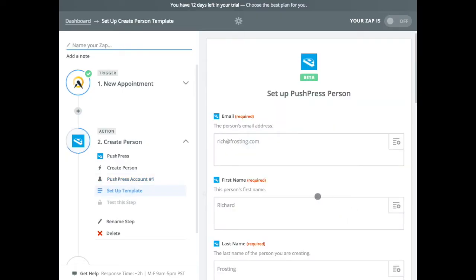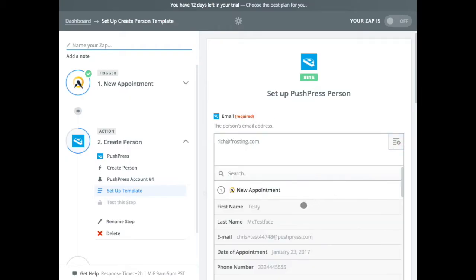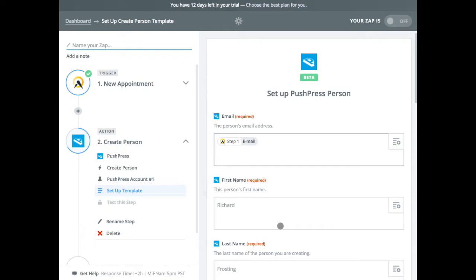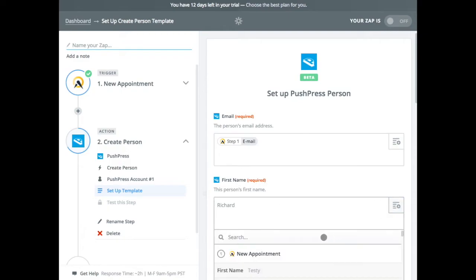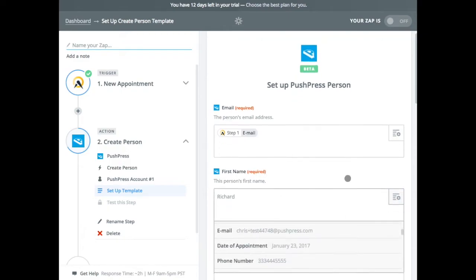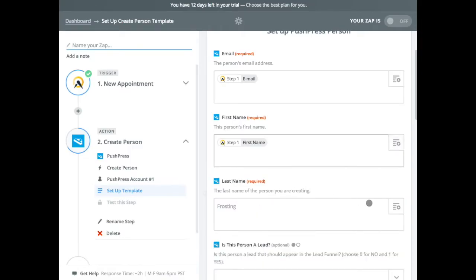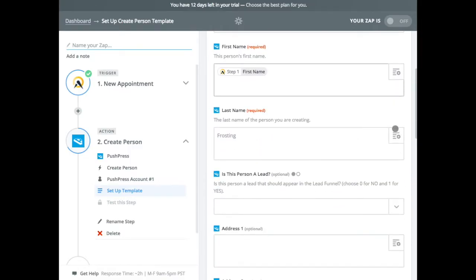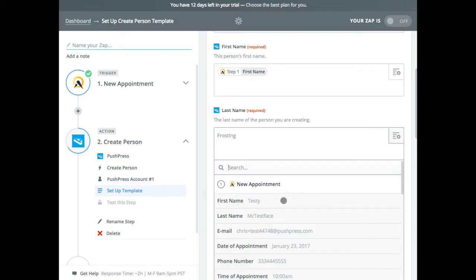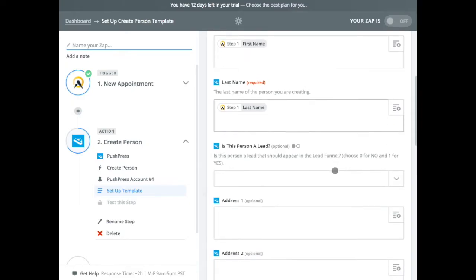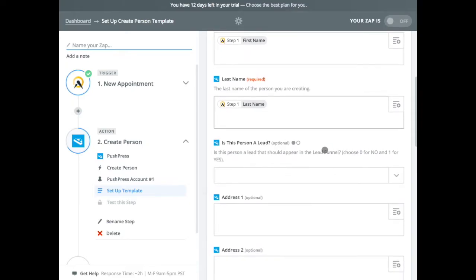Now this is the part which maps up fields in Acuity to the fields that we're looking for in PushPress. So we're going to look through this, so let's look at email. So we want to make sure that it's matched up to your email. First name, last name, and you might not end up using all these fields. It just depends on what data the application you're connecting uses.